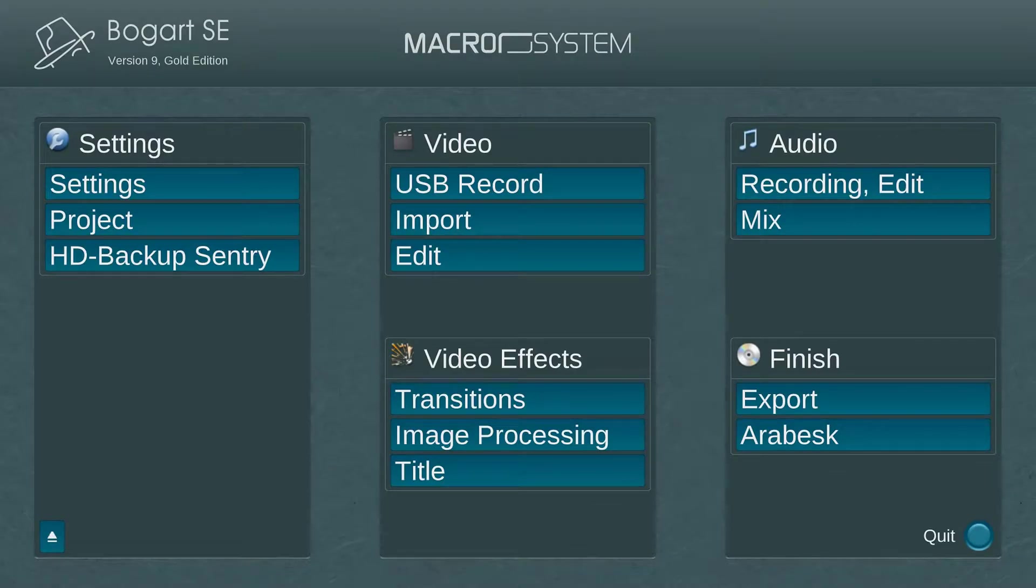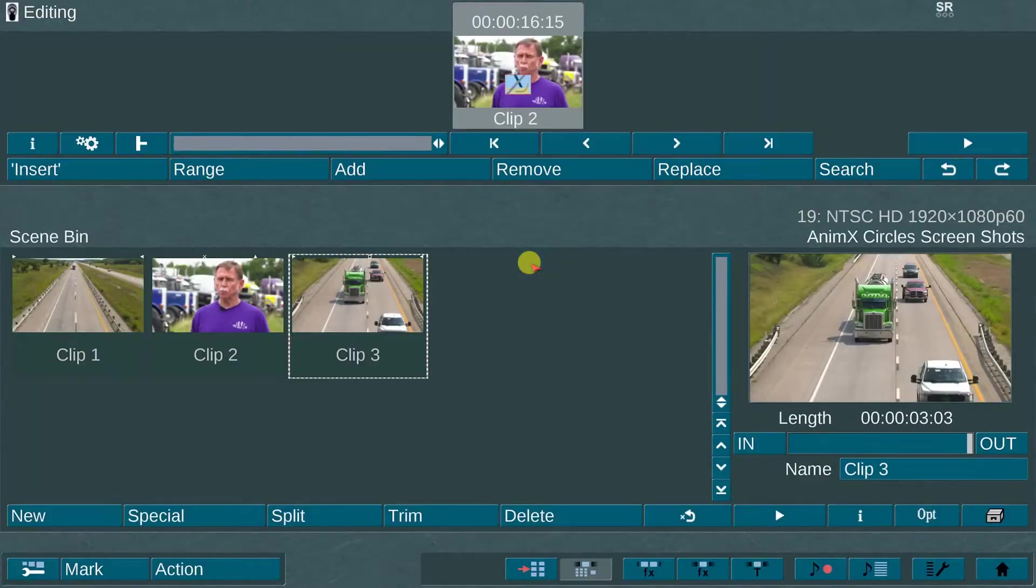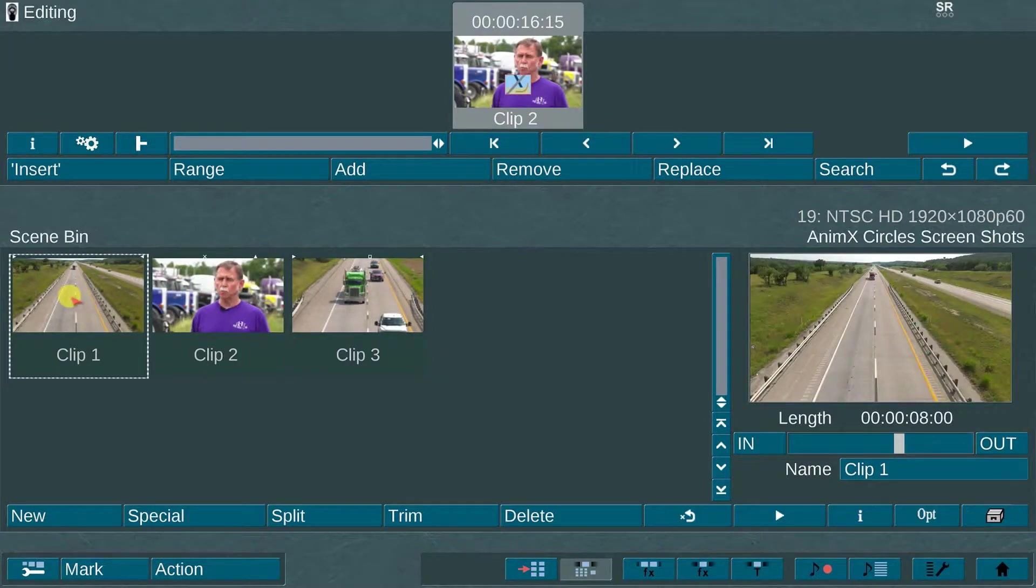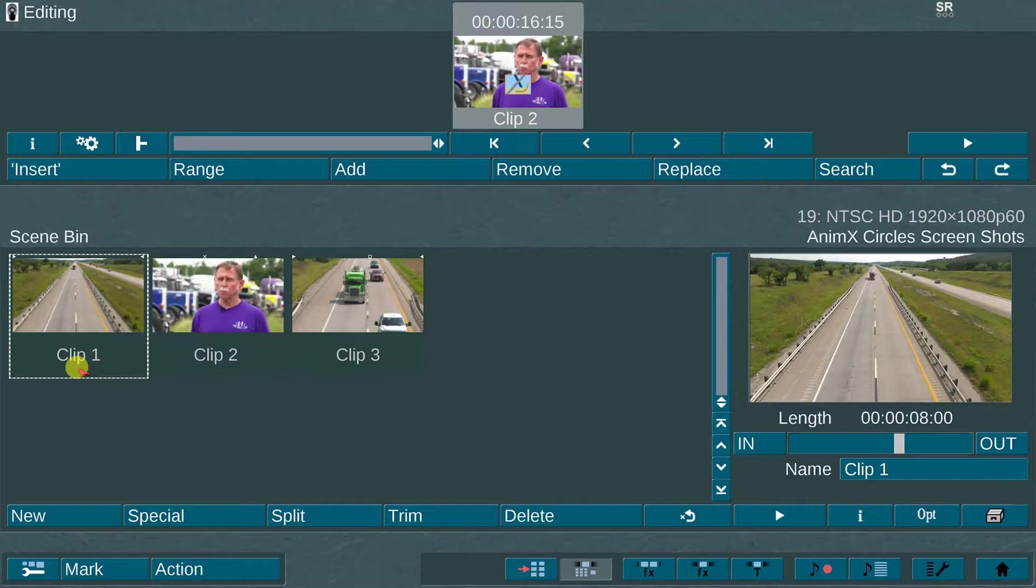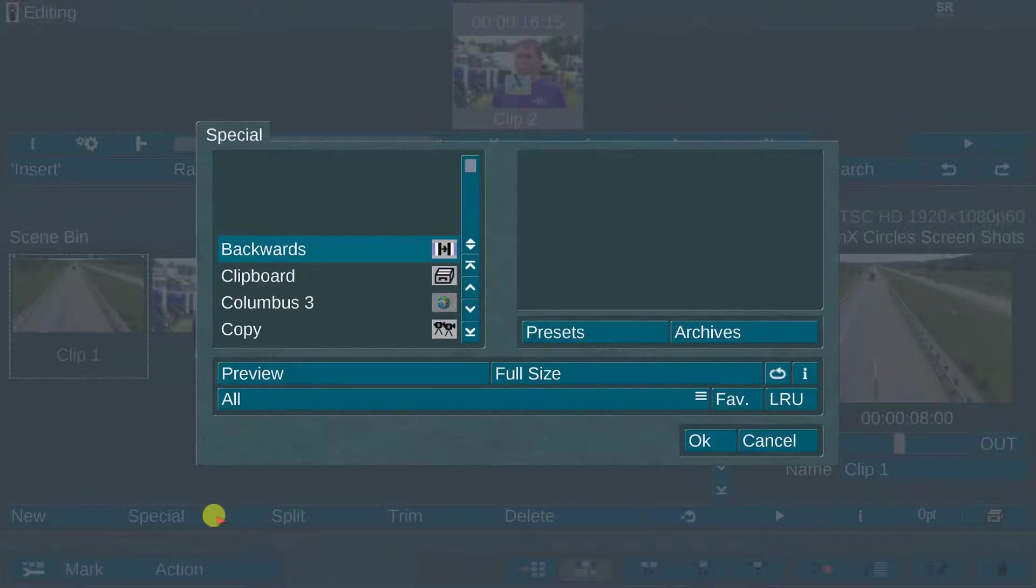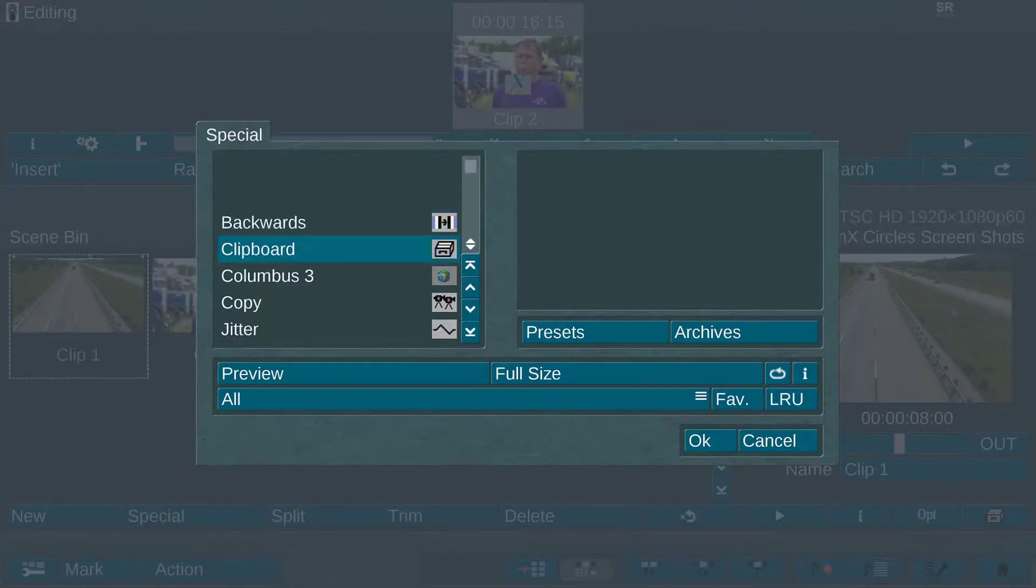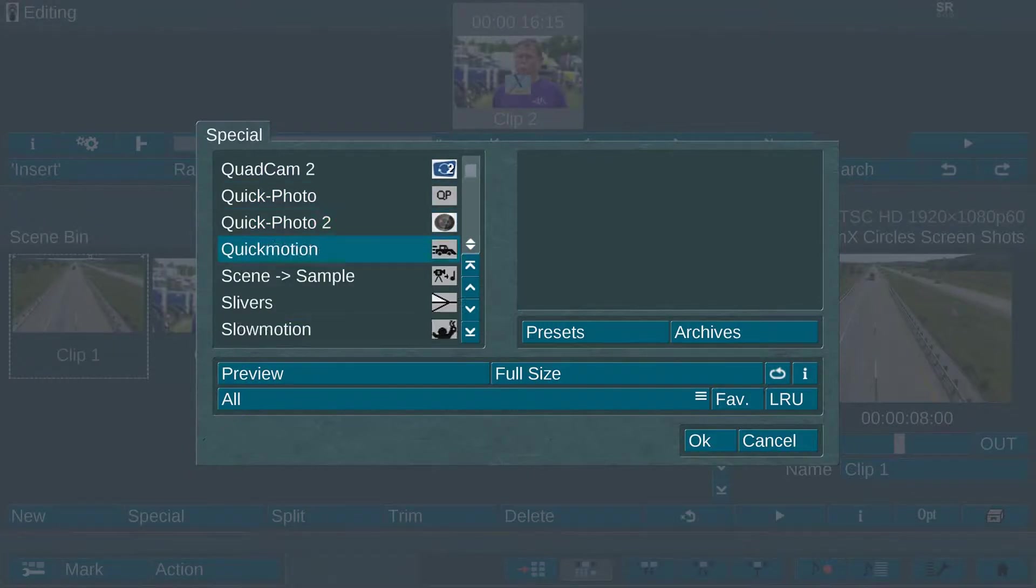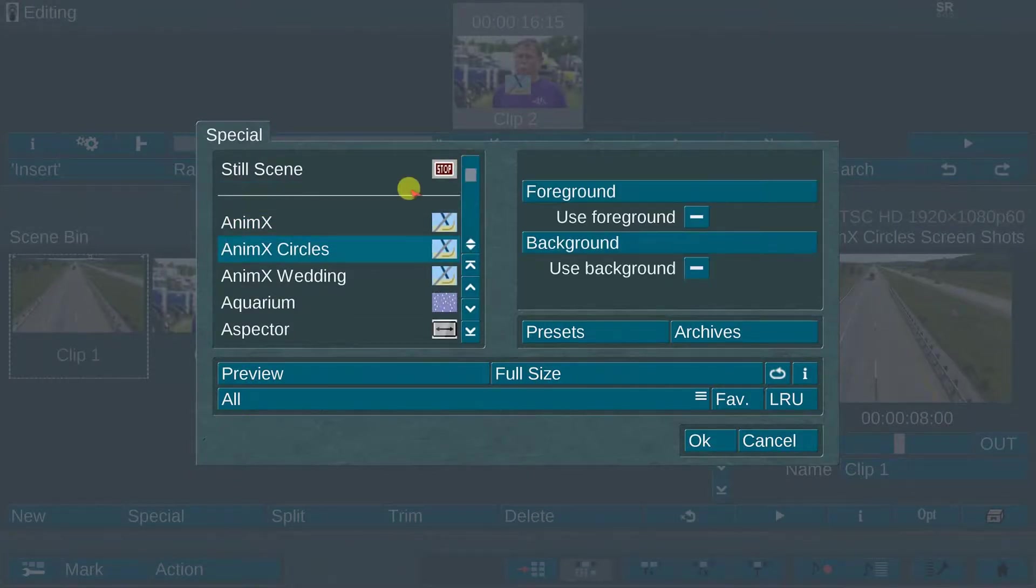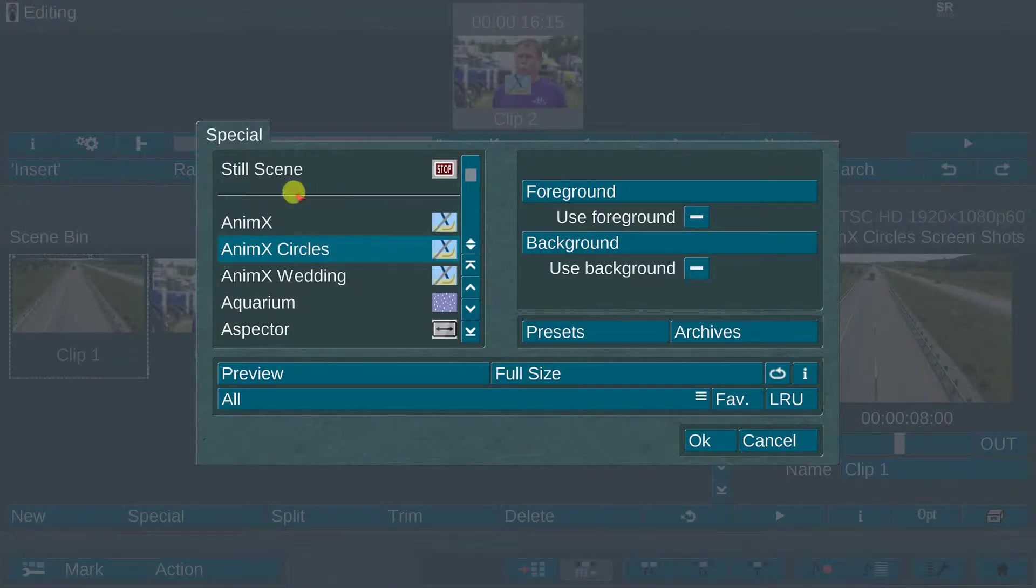From the main Bogart menu, select the edit menu. I have imported three video clips into the scene bin. Highlight and select the first scene. In this case, I have named the scene clip one. Next, go to the special menu located in the lower left portion of the Bogart edit menu. AnimX Circles is located near the top of the effects list just below the white line.